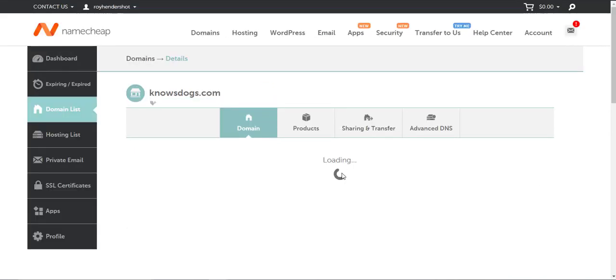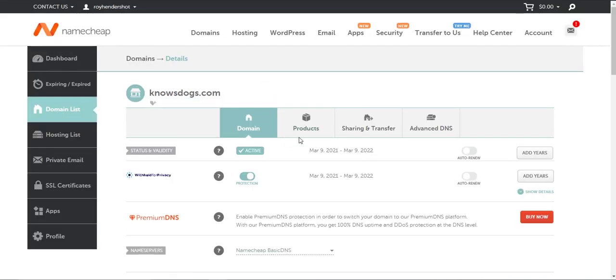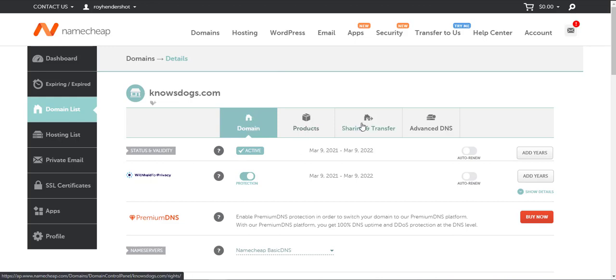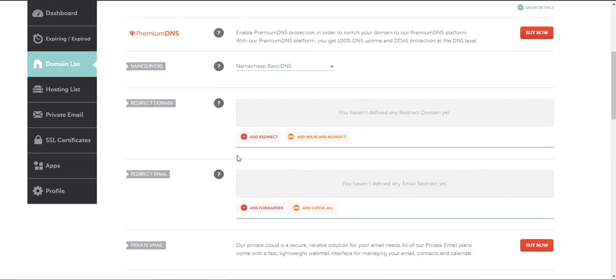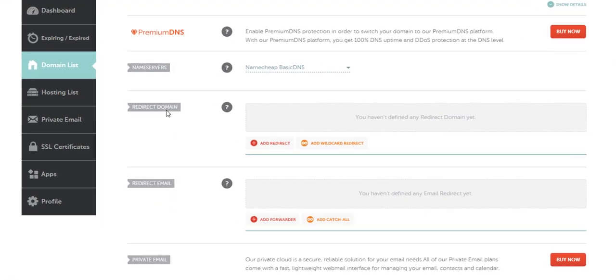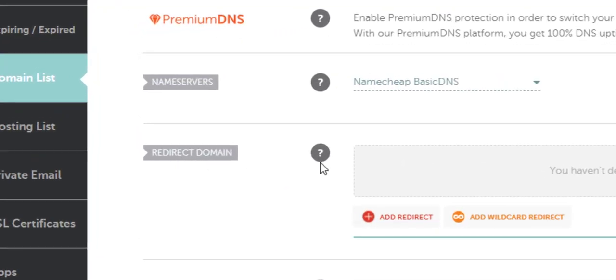It's going to load a screen. This is the screen that you want to stay on, the domain screen. Scroll down just a little bit and here you will see redirect domain.